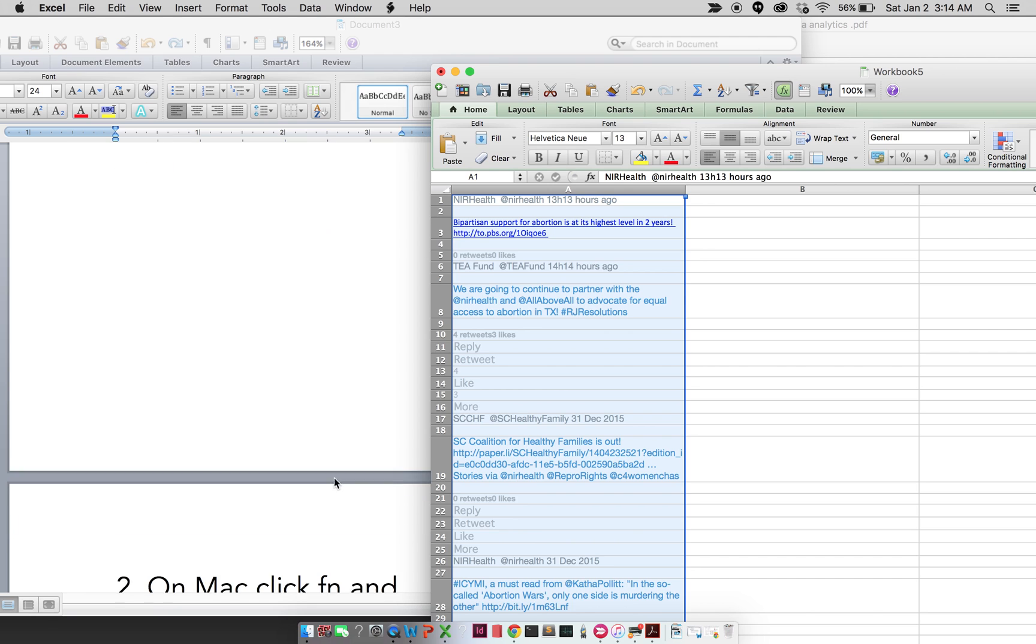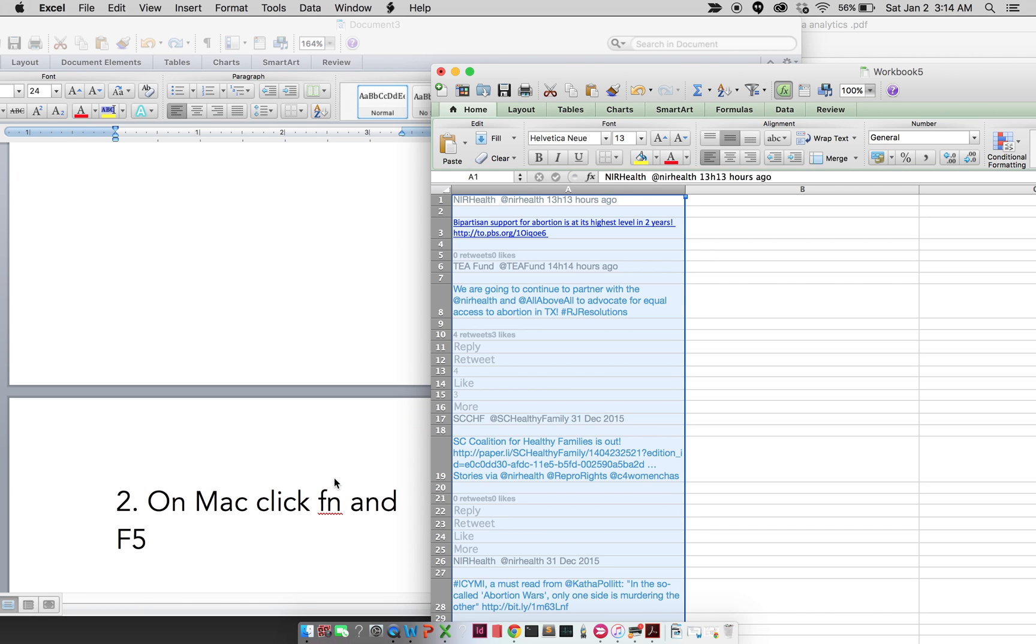The next thing that I do is, if I'm on my Mac, I'm going to click FN and then F5. If I'm using a PC or Microsoft Word, I just click F5.